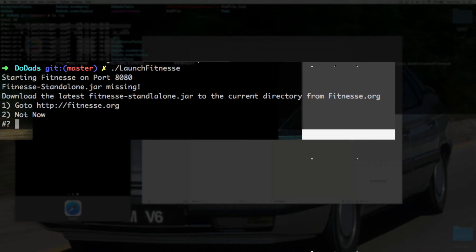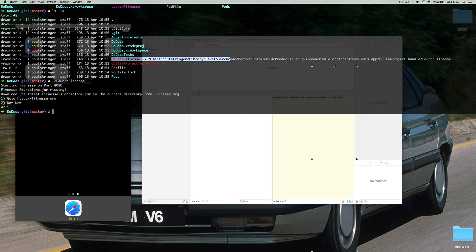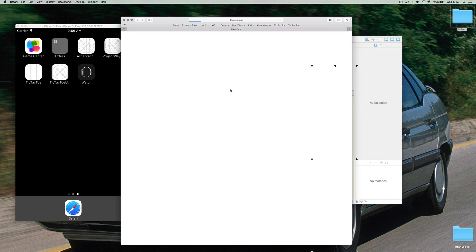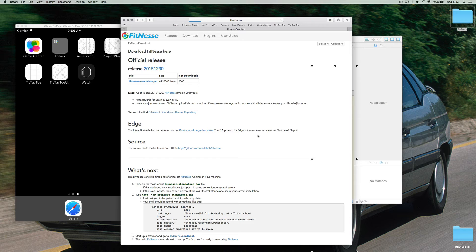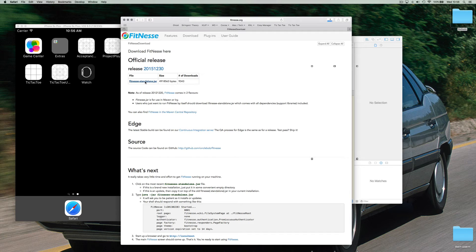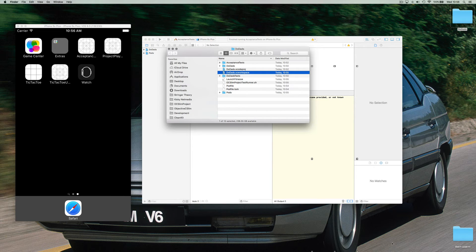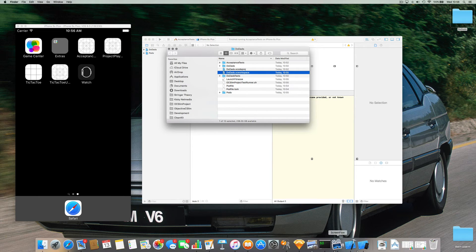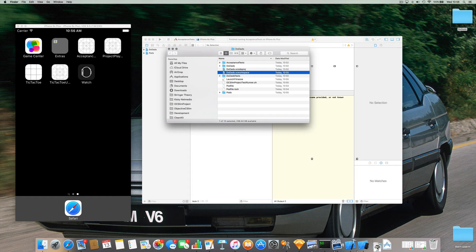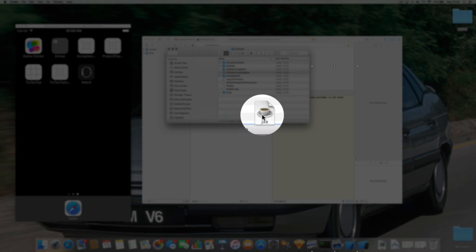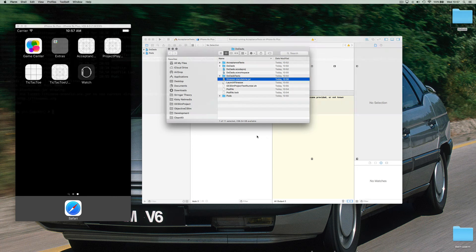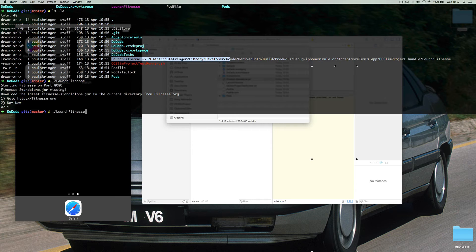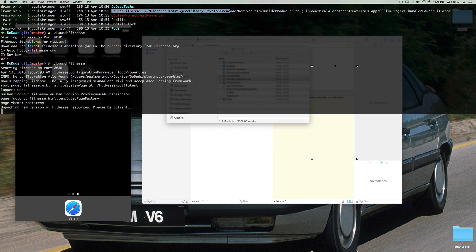Now it tells me that we're missing FitNesse. So you could just go to the fitnesse.org download that. Let's take the standalone. That was fast. And we need to just put that into the same location as the project so that it can see it. Okay. There it goes. Let's try again.